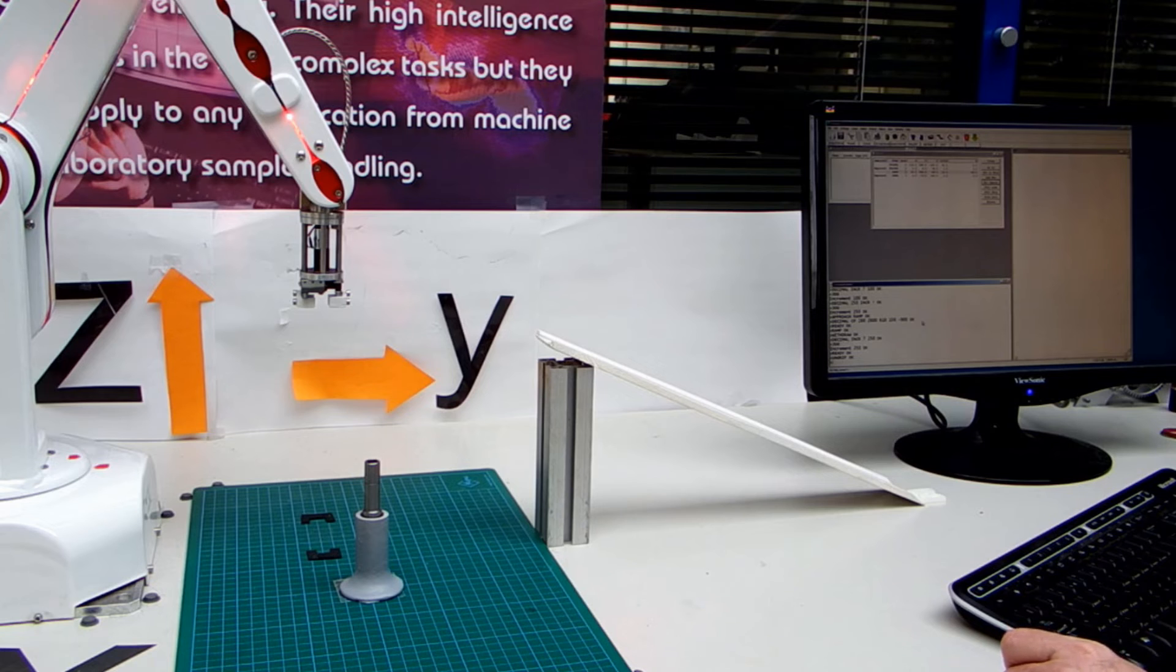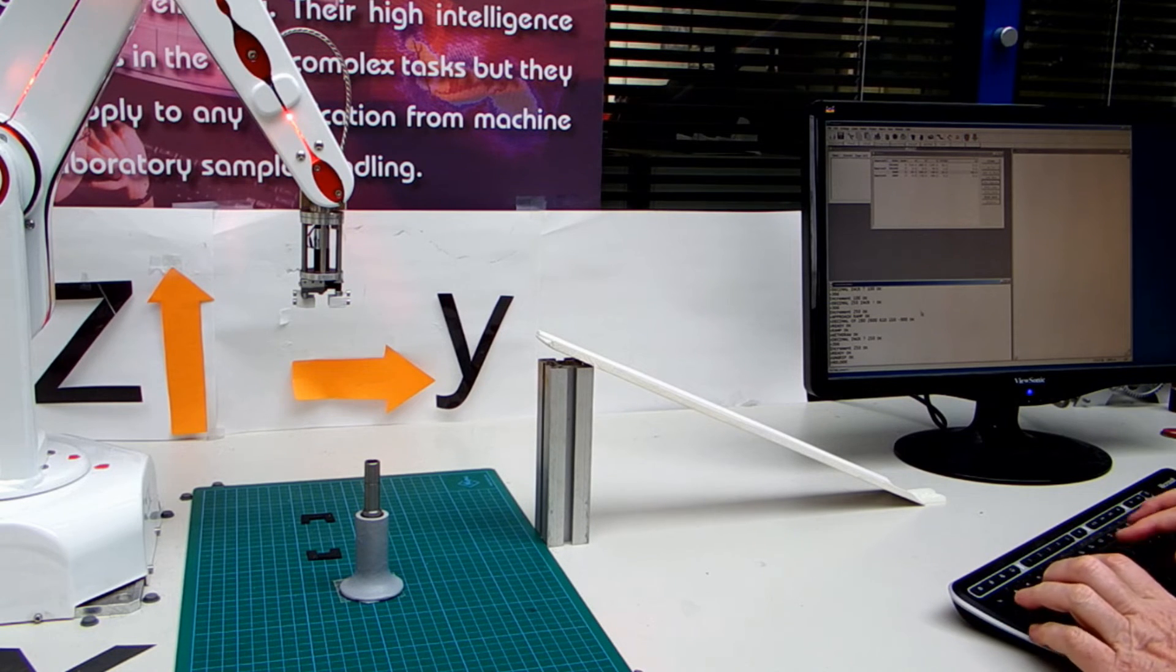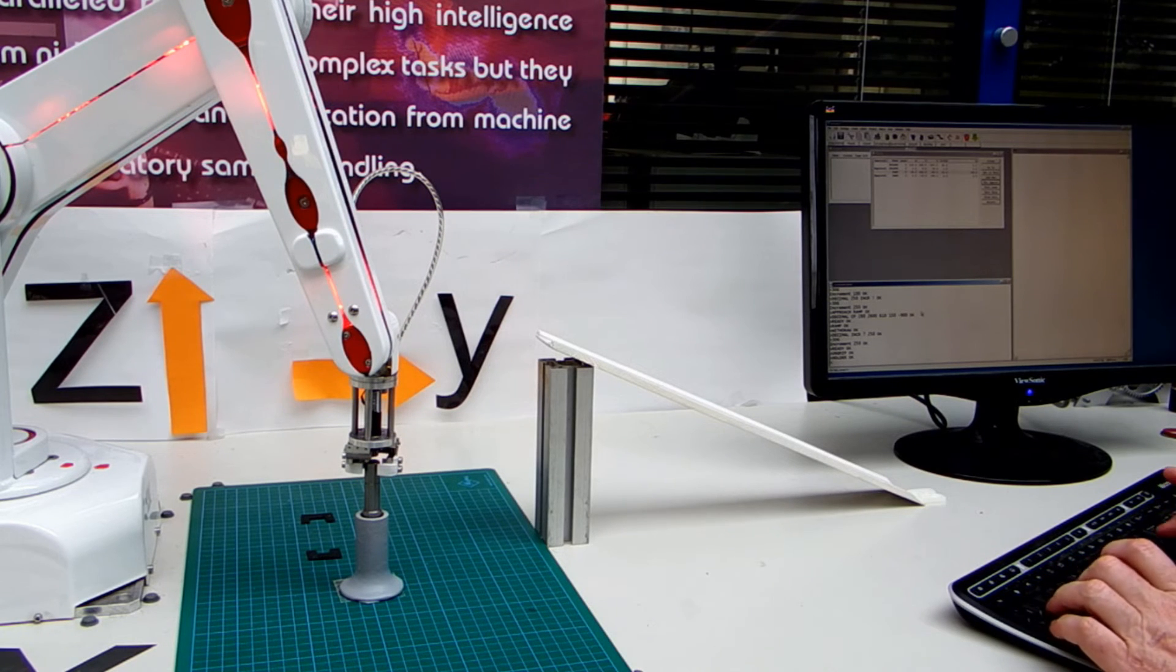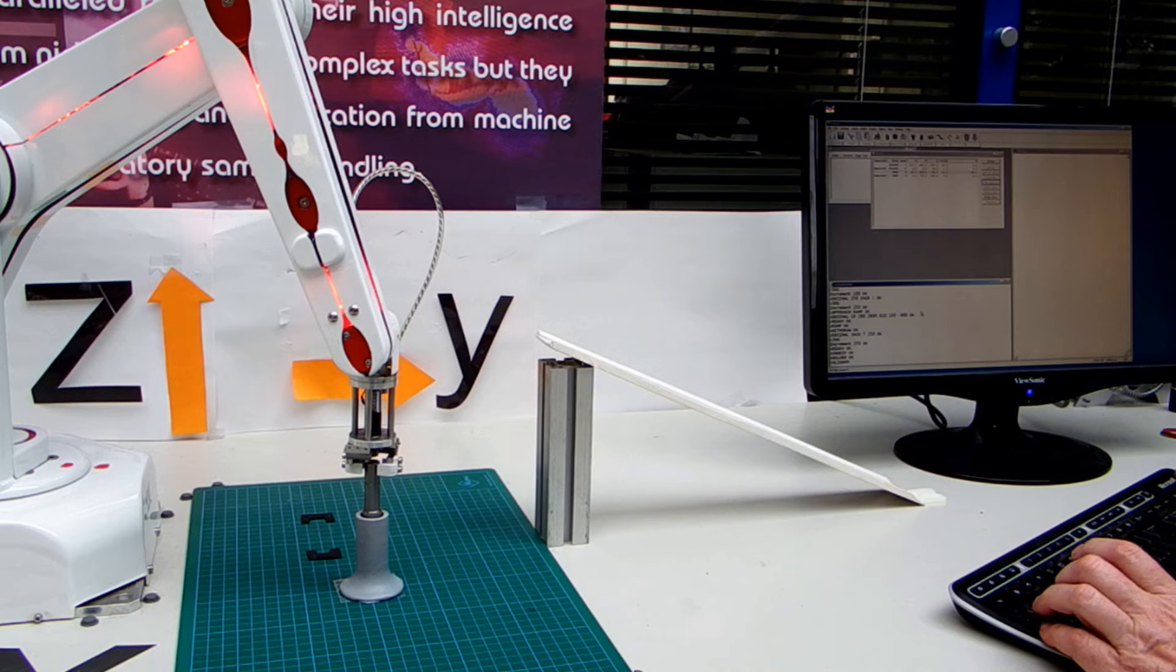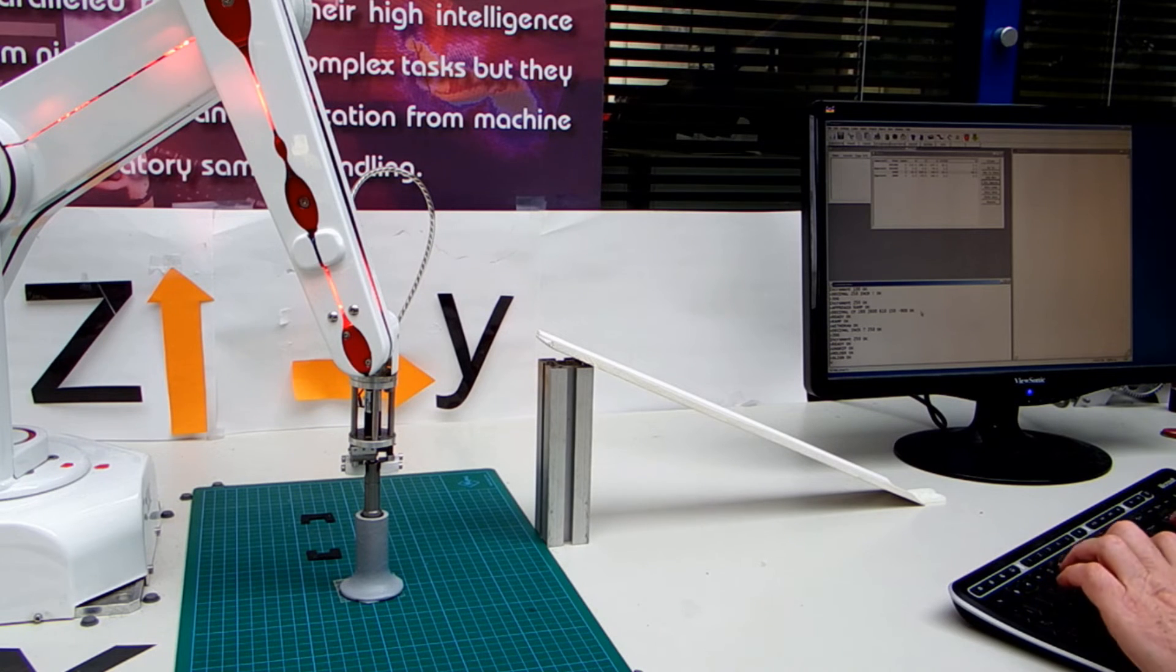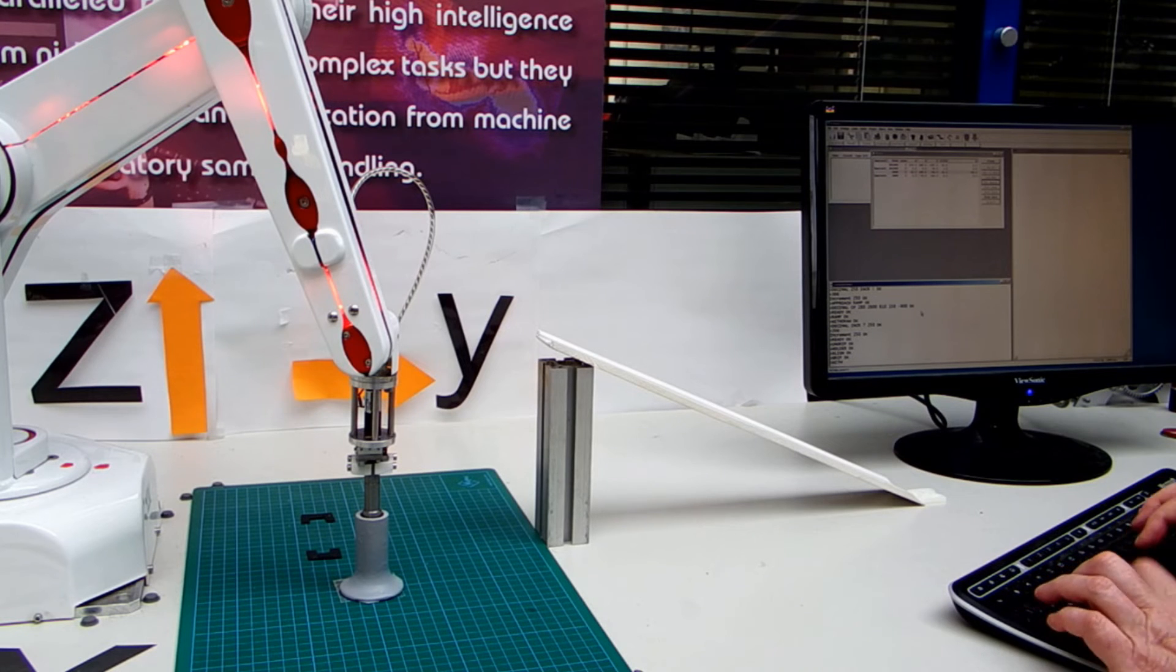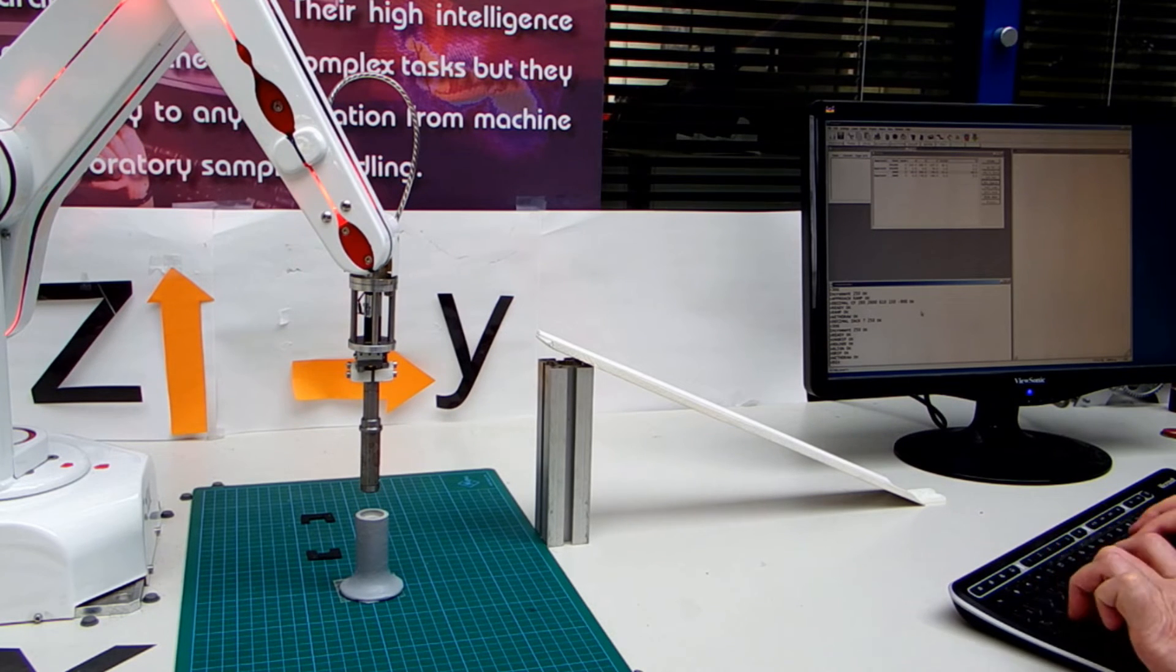So to pick up the shaft all I need to do is type holder. I'm going to type a line again. Up on Z. And then grip. And then withdraw. And go back to ready.